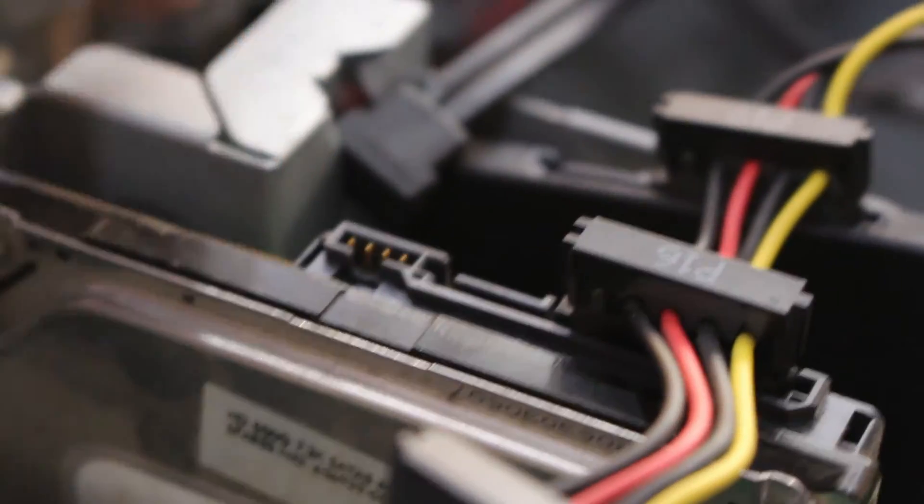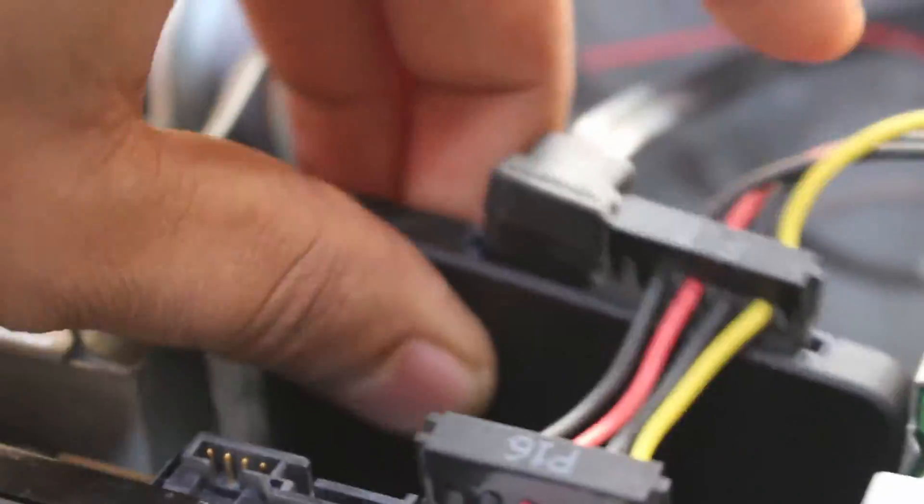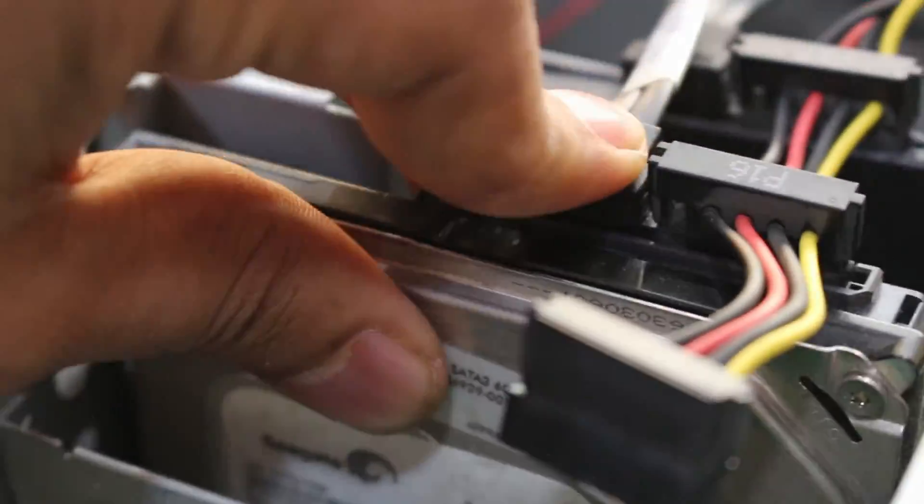Close the case, reconnect the power, and boot up the computer again. The BIOS password should now be cleared.